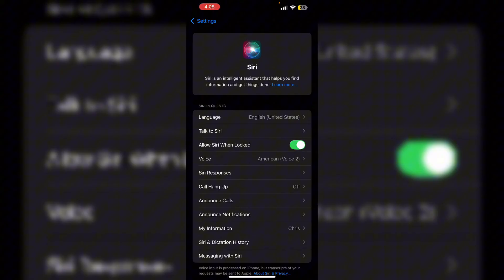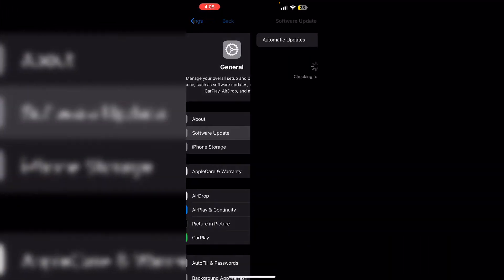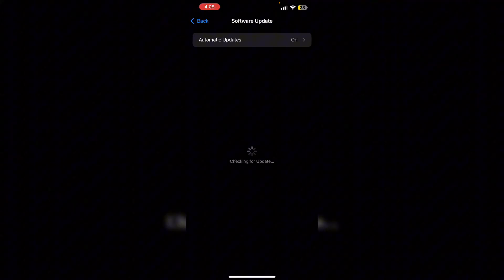If you haven't updated to the latest 18.1, make sure to update it. Go to Settings, then General, and then Software Update. If an update is available, install it.